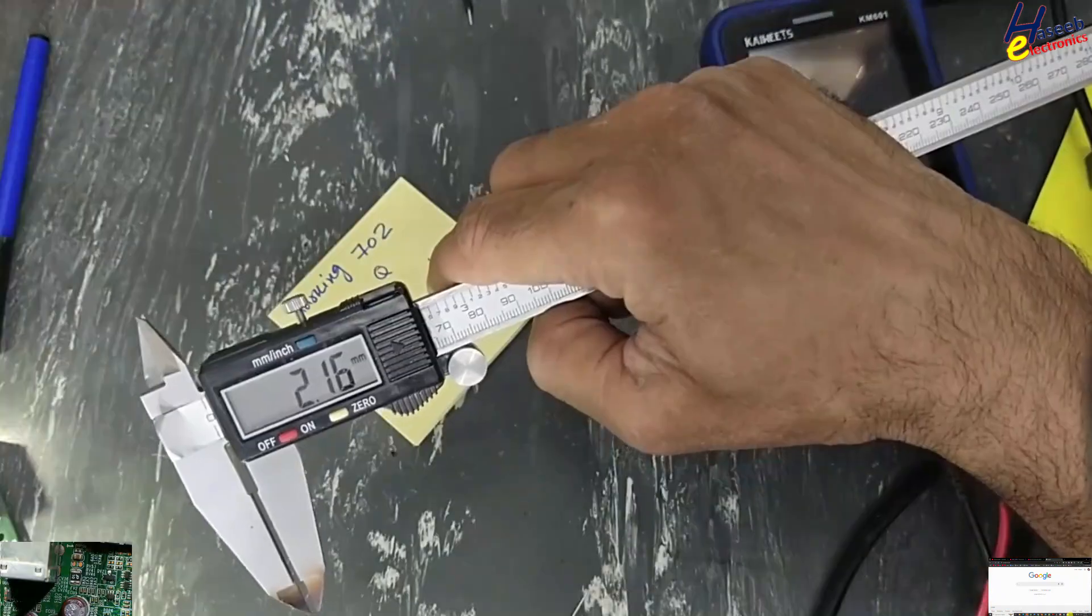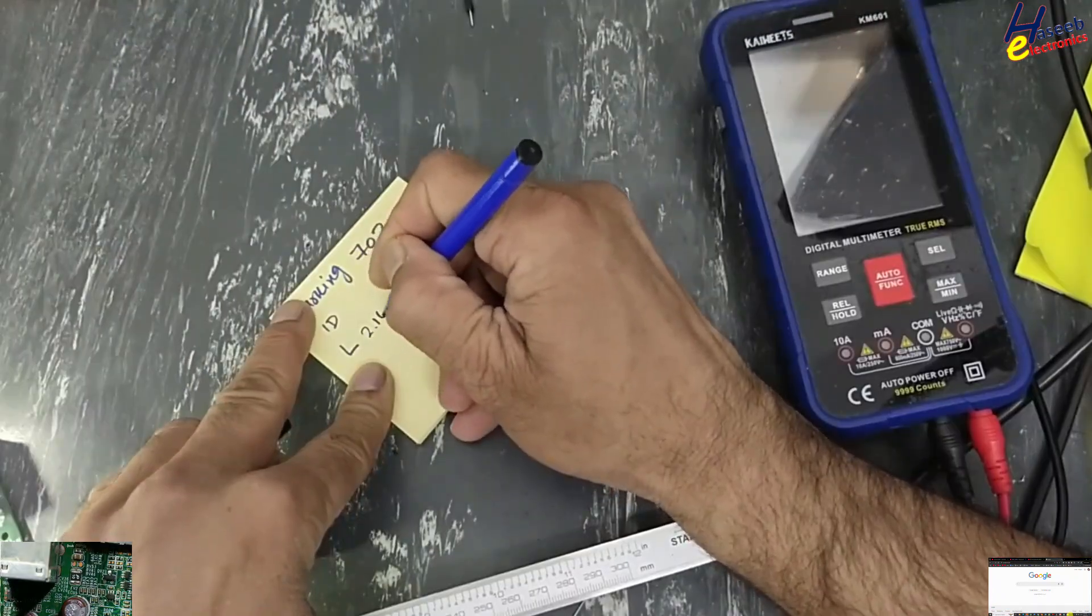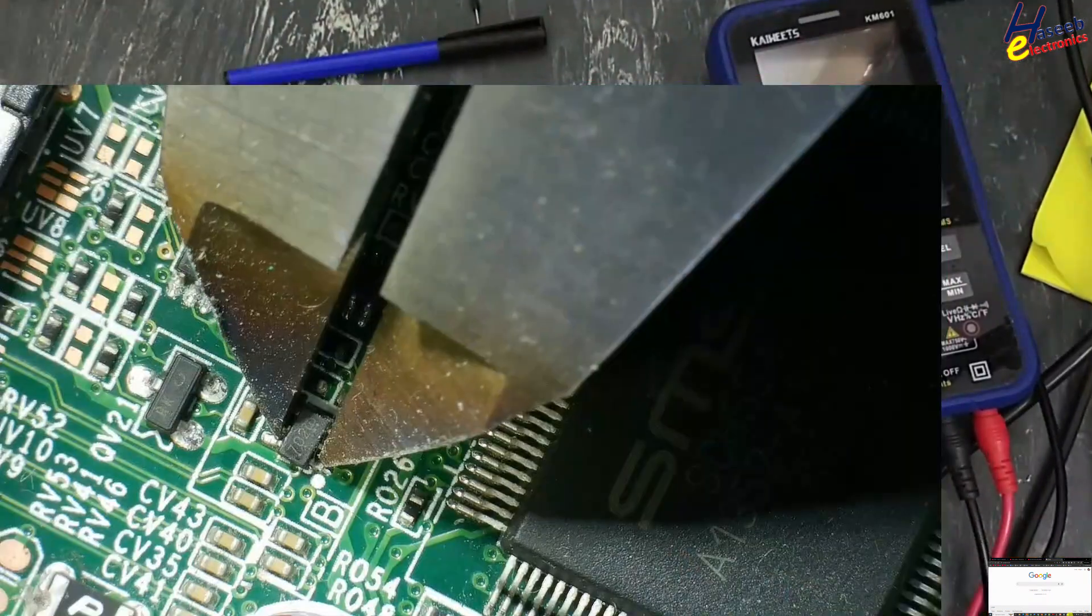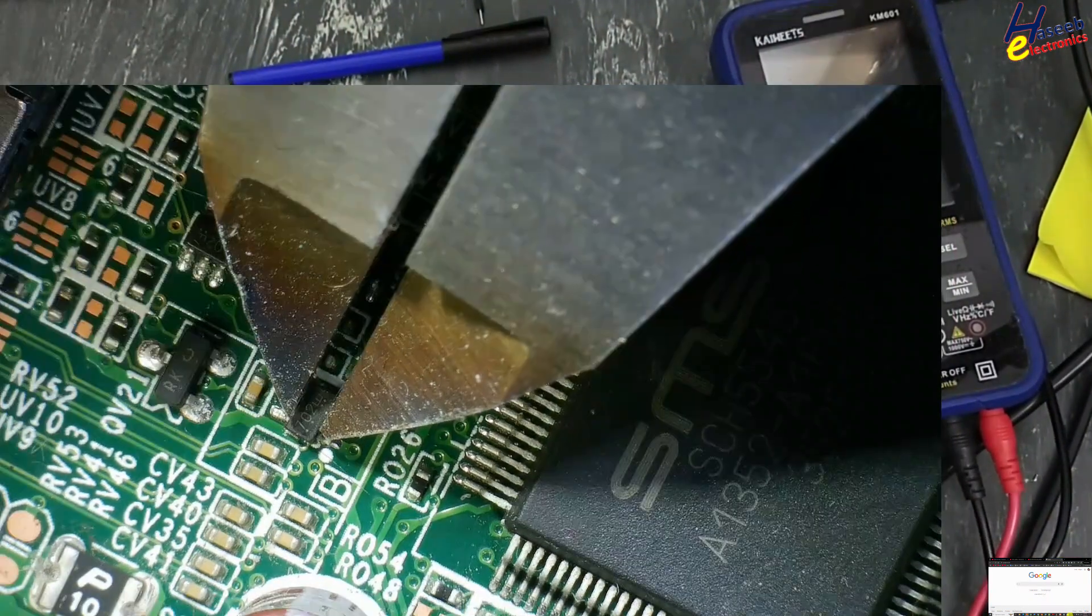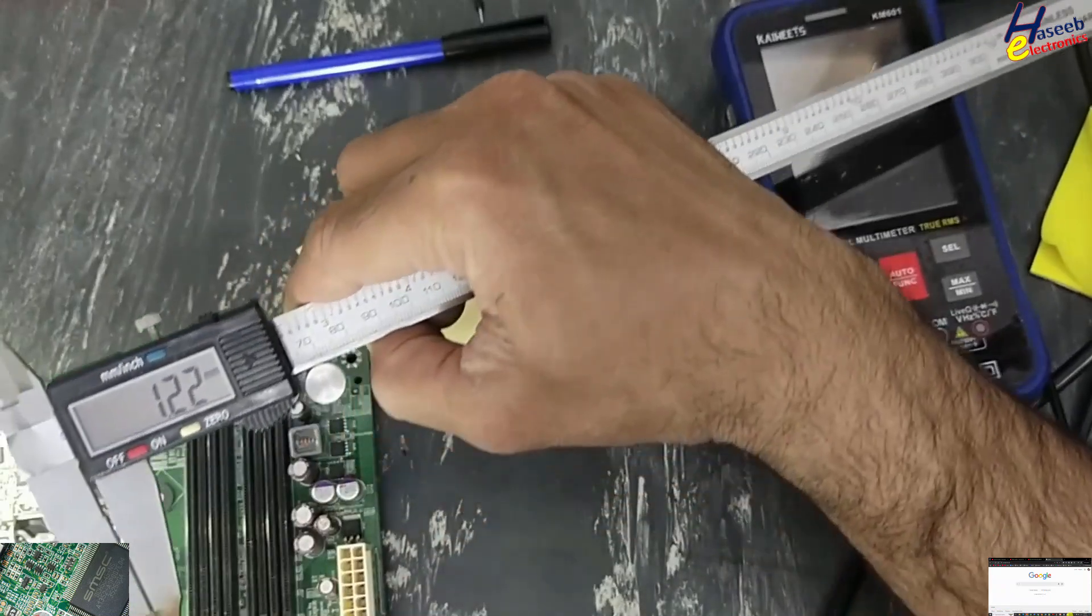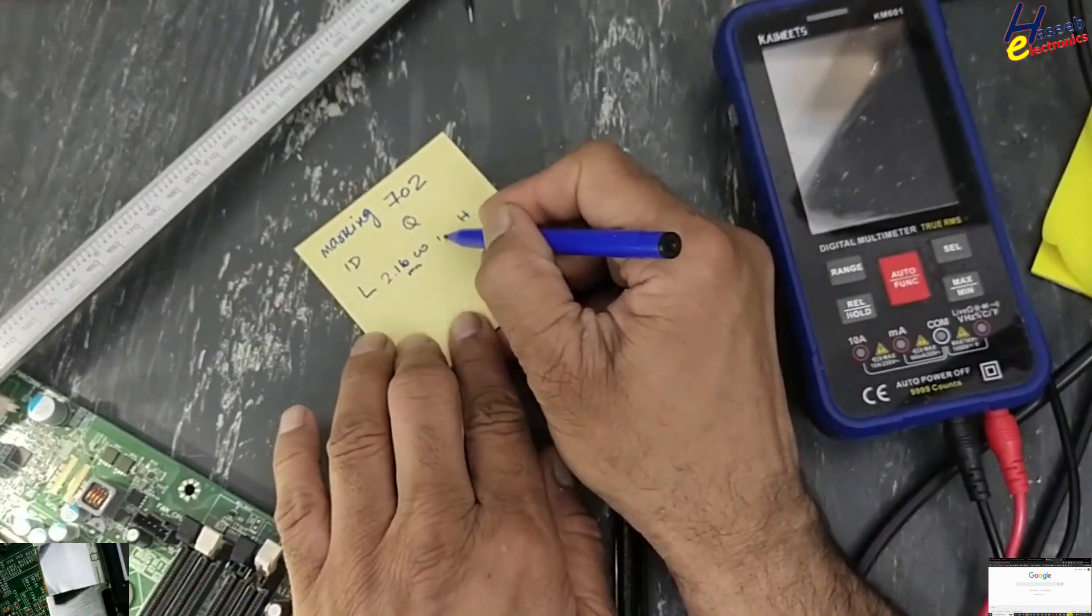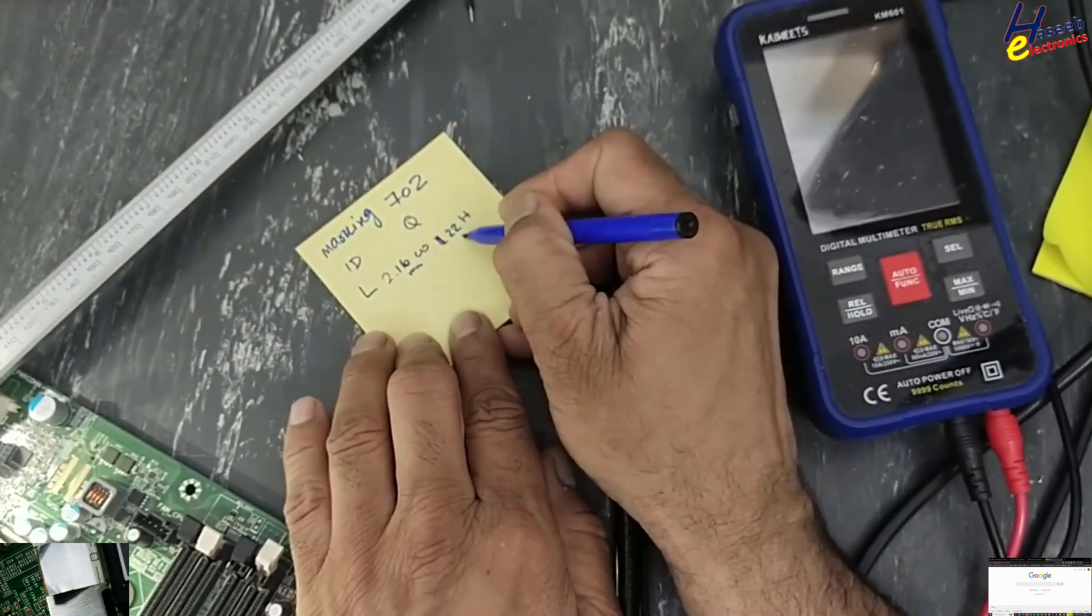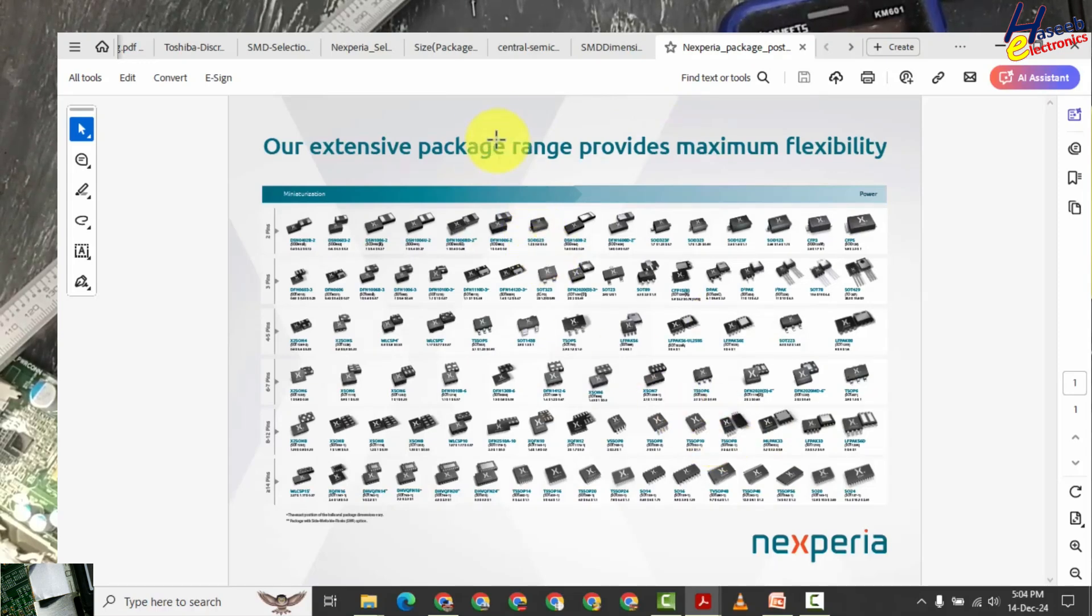2.16, 2.16 millimeter body width. 1.22, 1.22 millimeter.